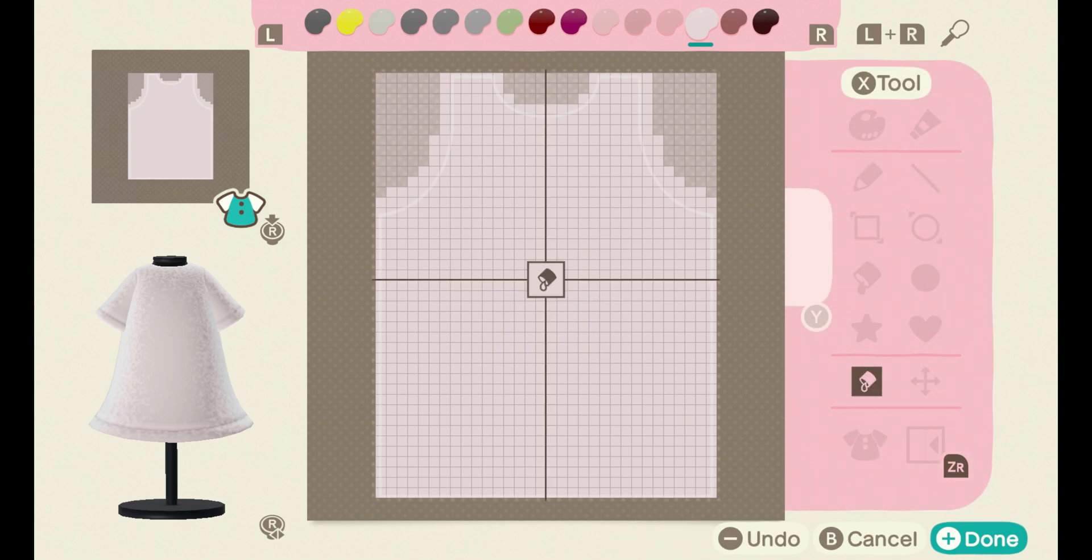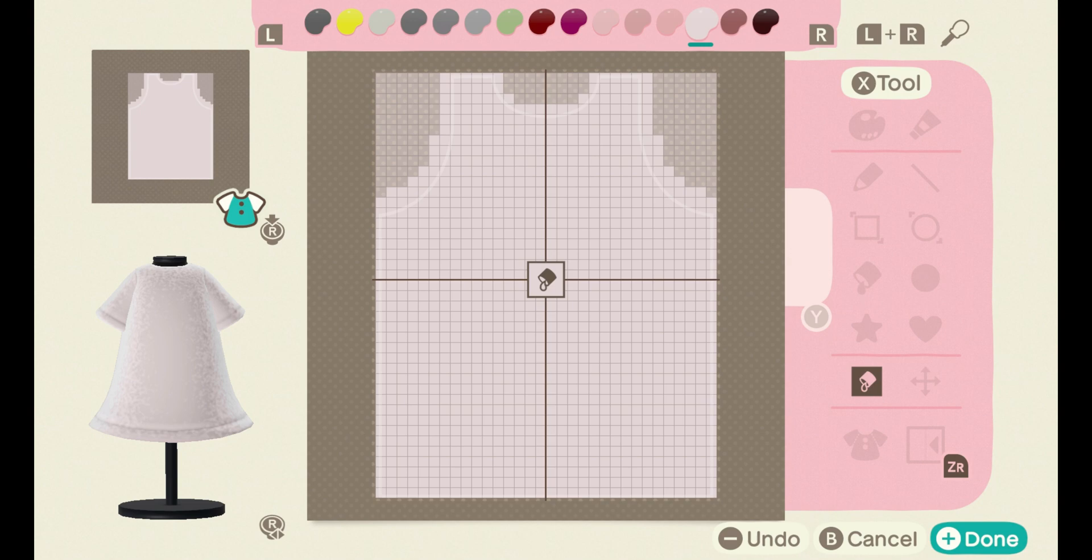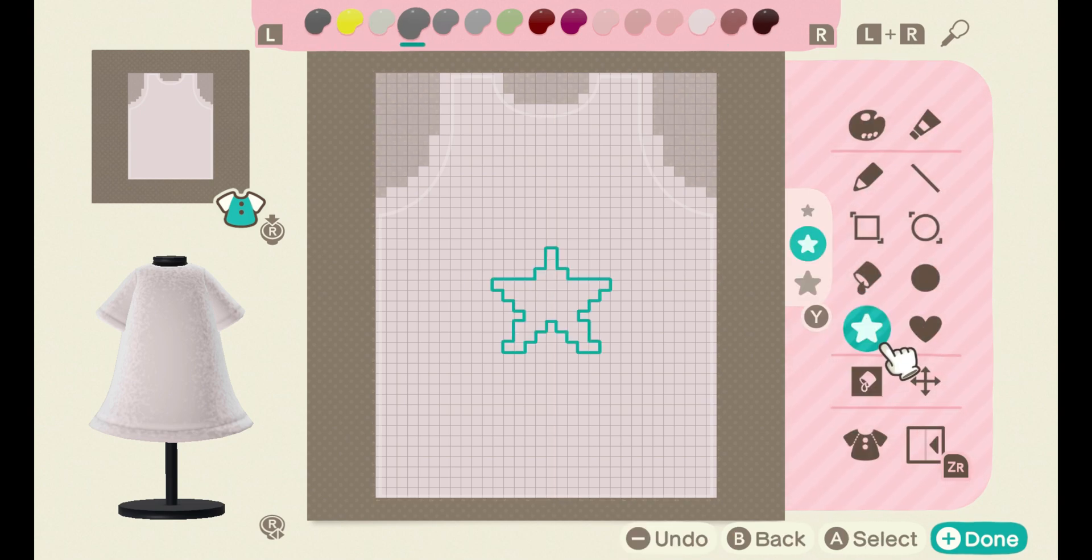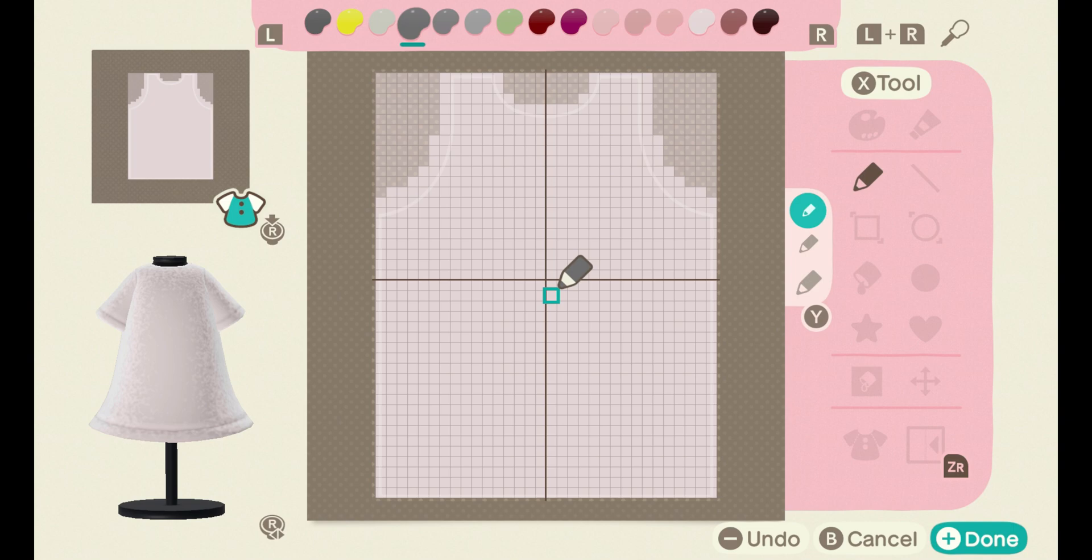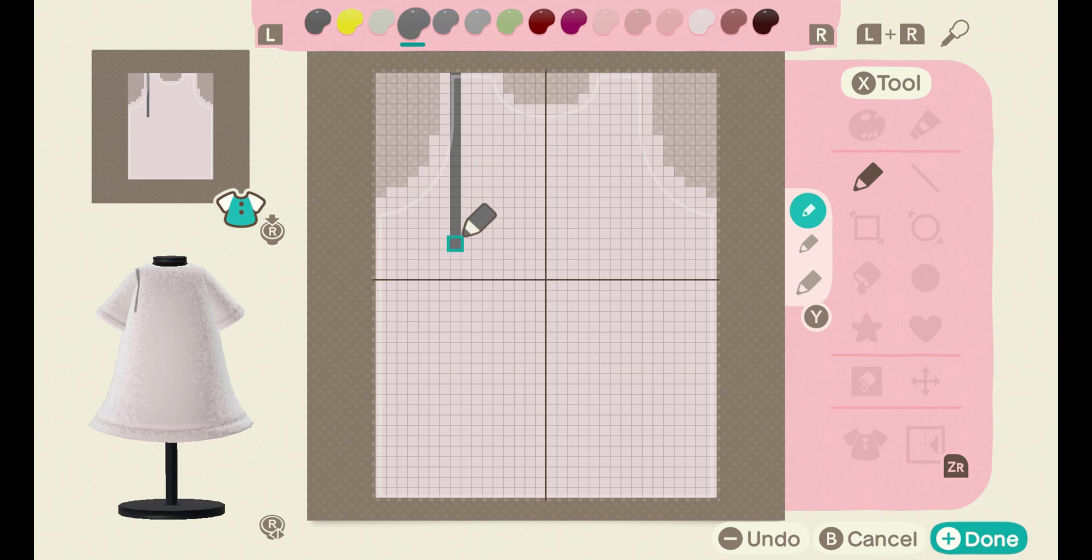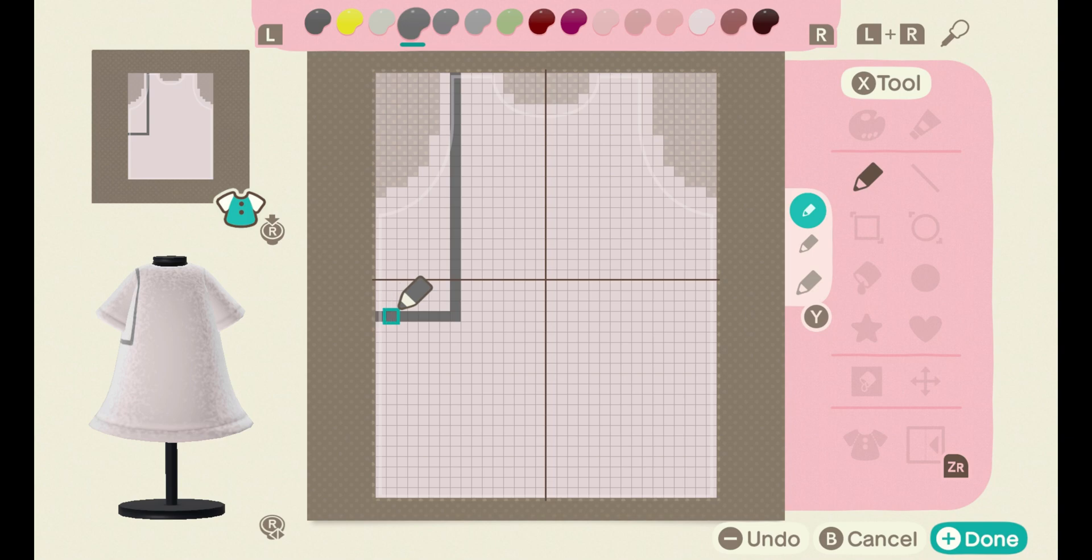Next you want to go fill all while selecting the white color and just fill the whole dress in, the front, back, and sleeves. Now we're going to use the pen tool and start with the darker gray shade and start creating the dungarees.